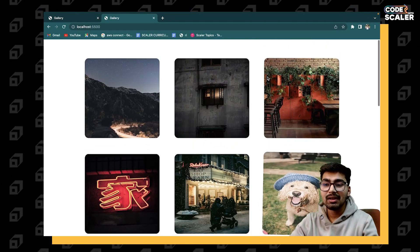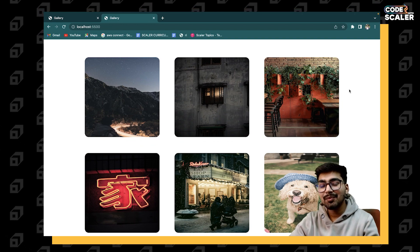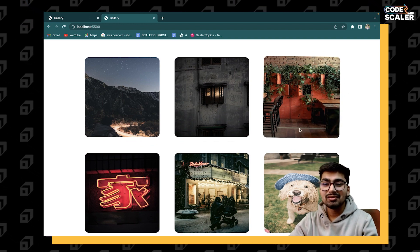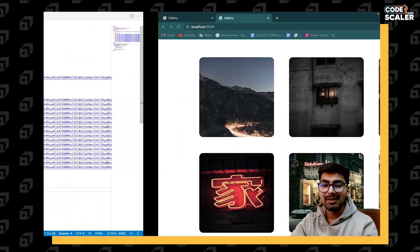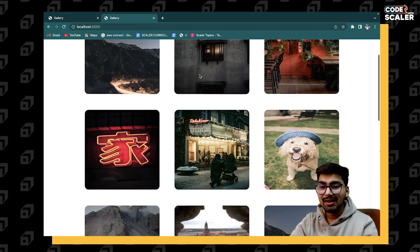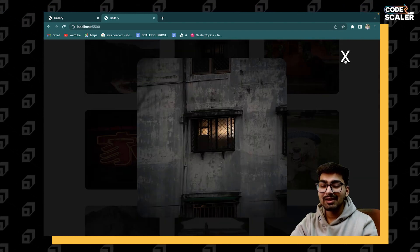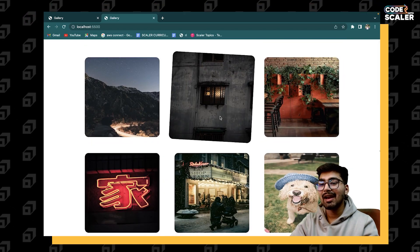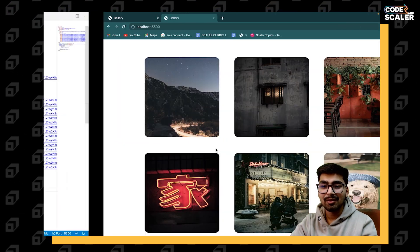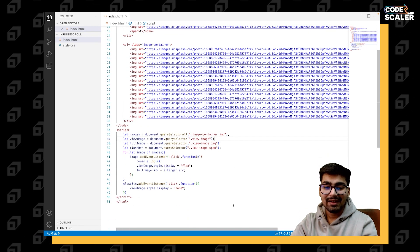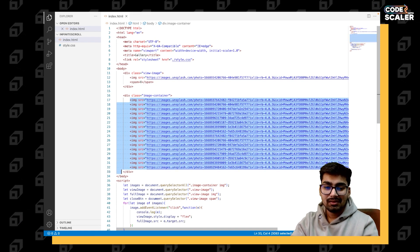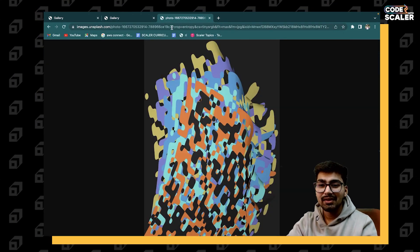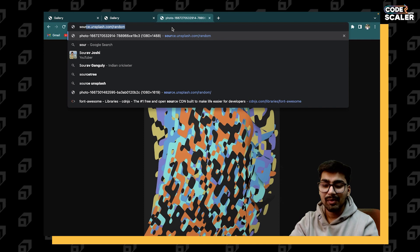I highly recommend you to go and watch the gallery image video if you want the complete project. If you just want to see how we can implement the infinite scroll, you can stick to this video. So we start by modifying our gallery project code. First of all, I am removing all the static images, and we'll be using the Unsplash API which will give us random images.